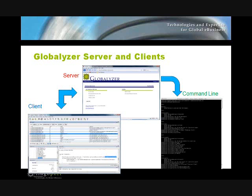Globalizer has a number of parts to it. First, there's the server. Then the client — there are two versions of clients. One is a desktop application that really lets you configure, set up, and navigate through your code. Another is a command line tool. We'll talk about each of them in a little bit more detail, and you'll also see additional webinars on our site going into them in further detail.